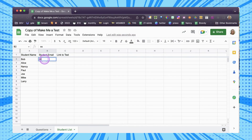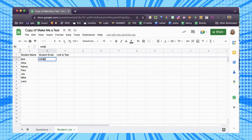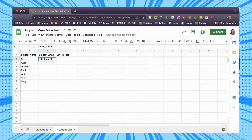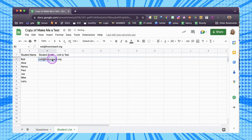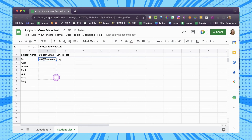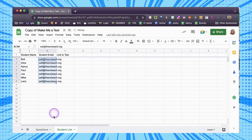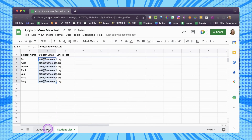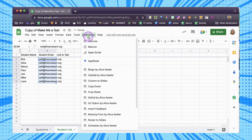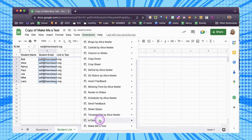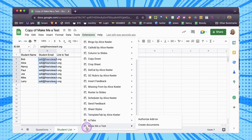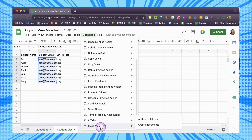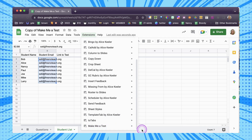I'm just going to put in some email addresses. Then I'll come up here to Extensions, and you're going to find at the bottom: Make Me a Test.